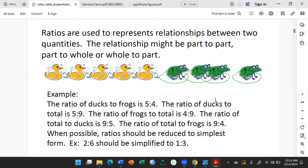And the ratio of ducks to the total number of animals here — sorry, it's five is to nine. There are five ducks: one, two, three, four, five. And the total number of animals here are nine.